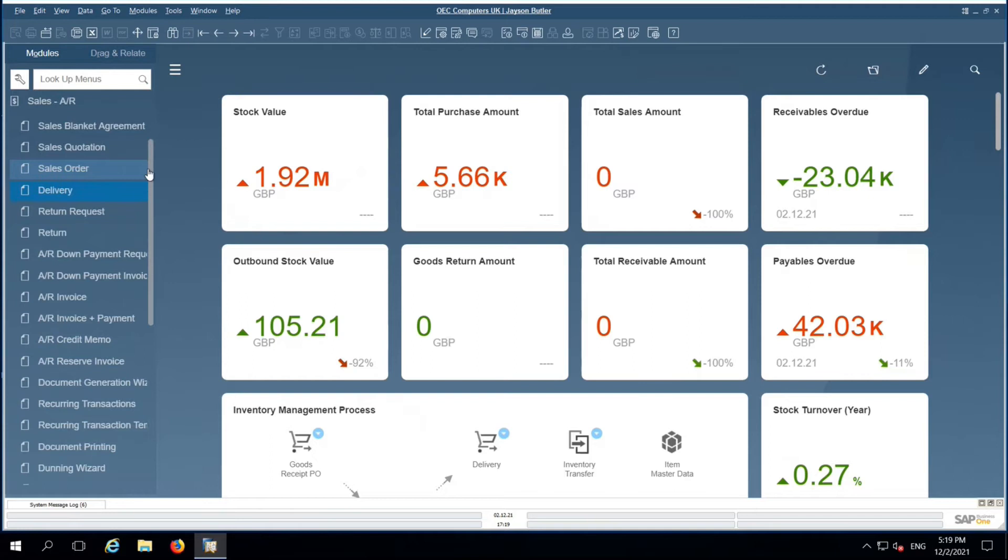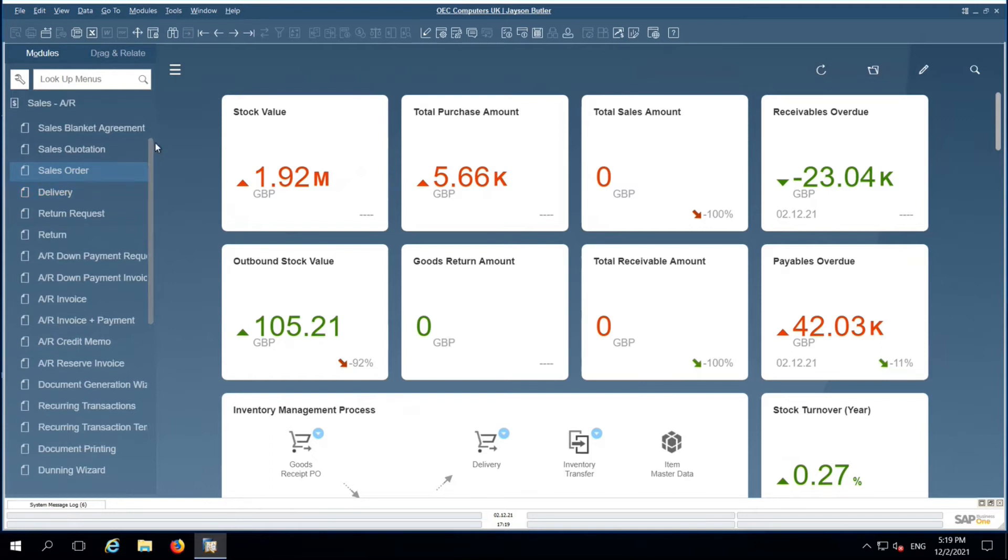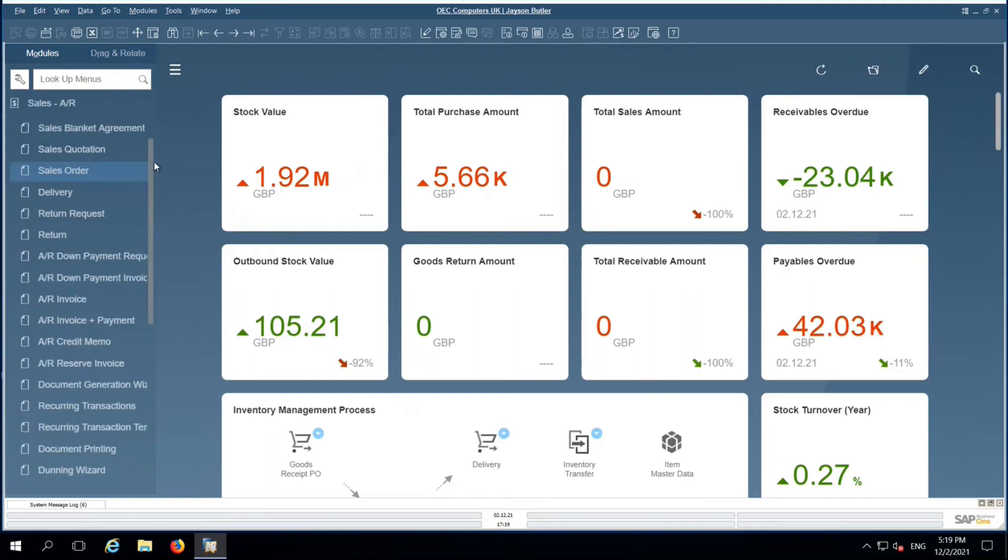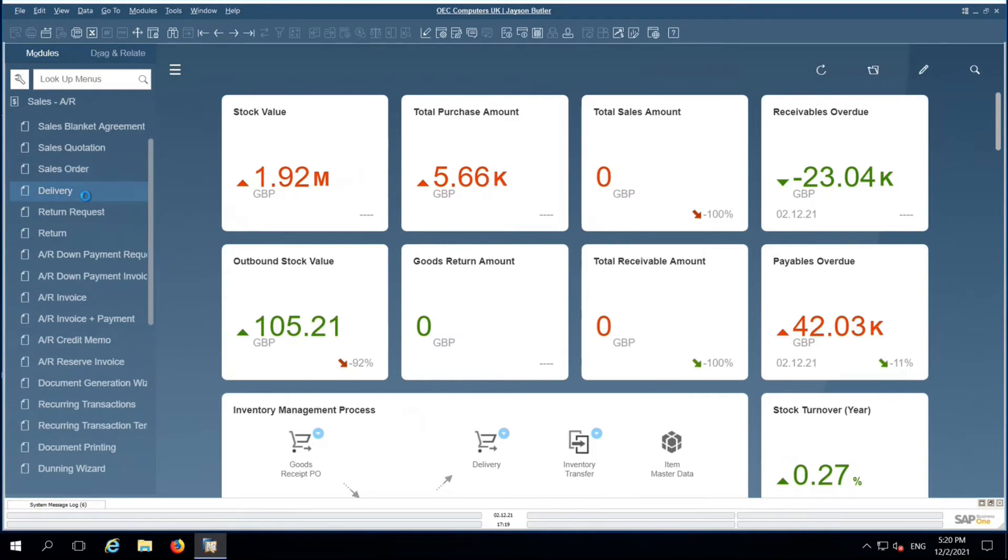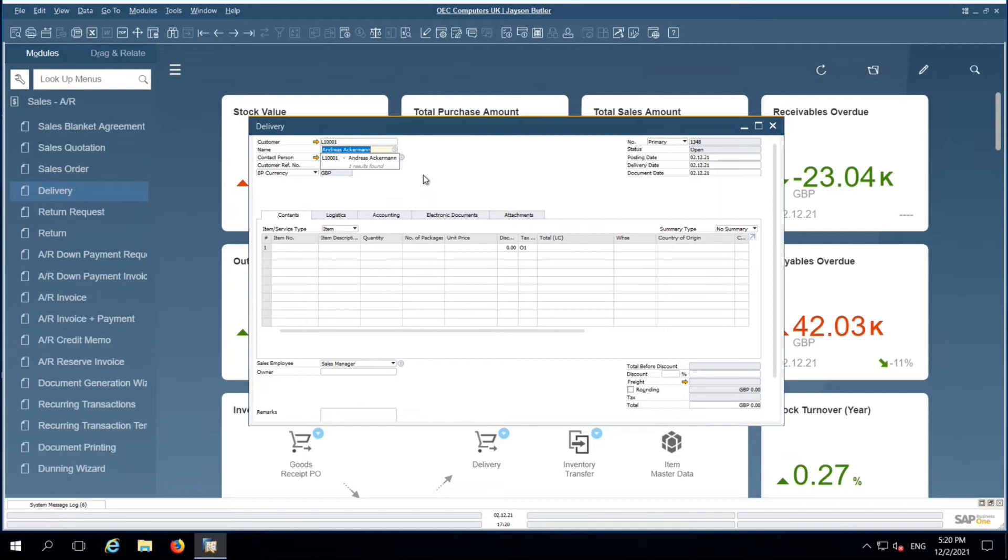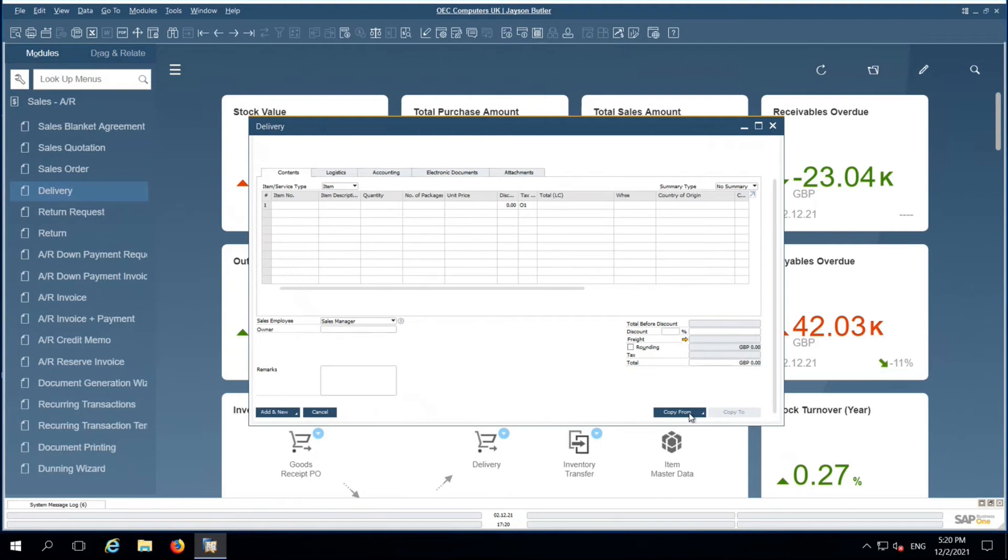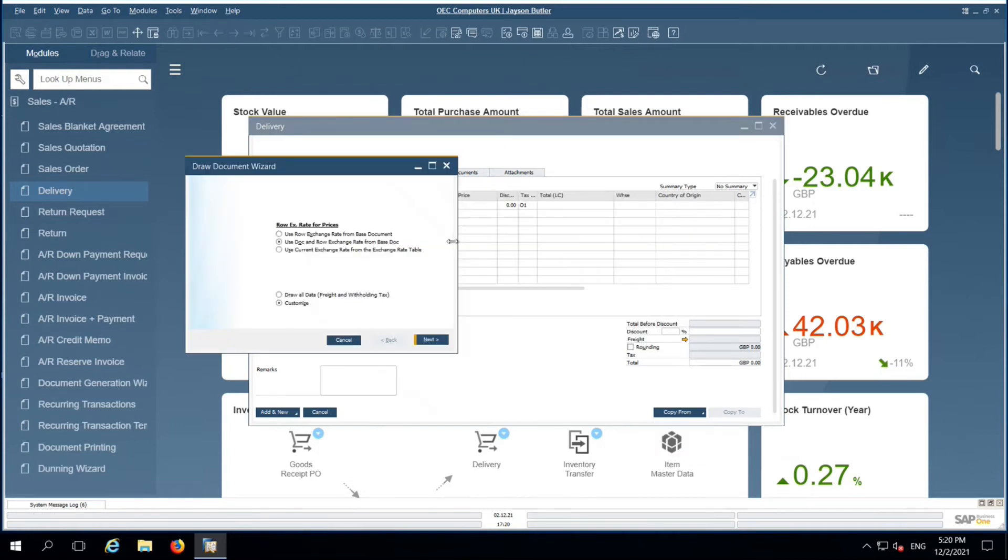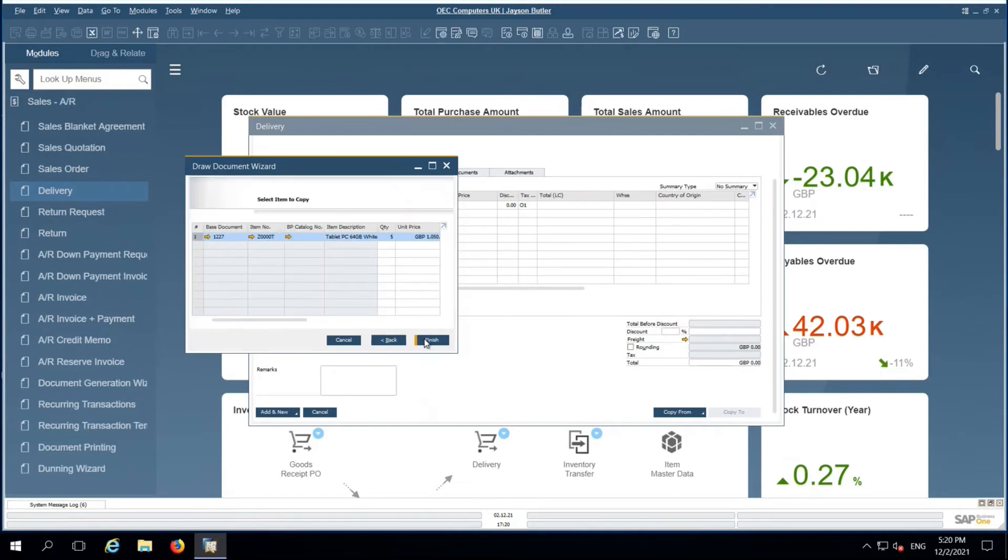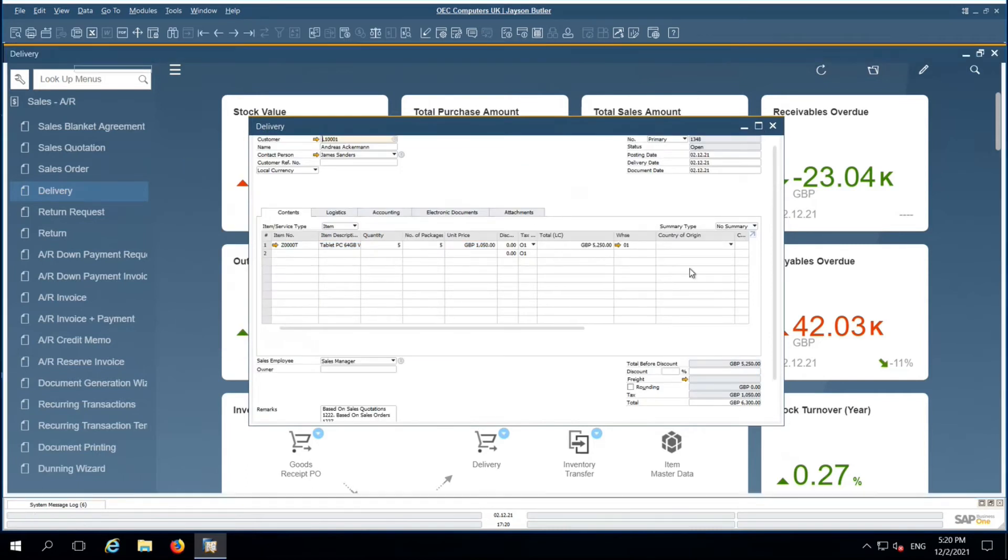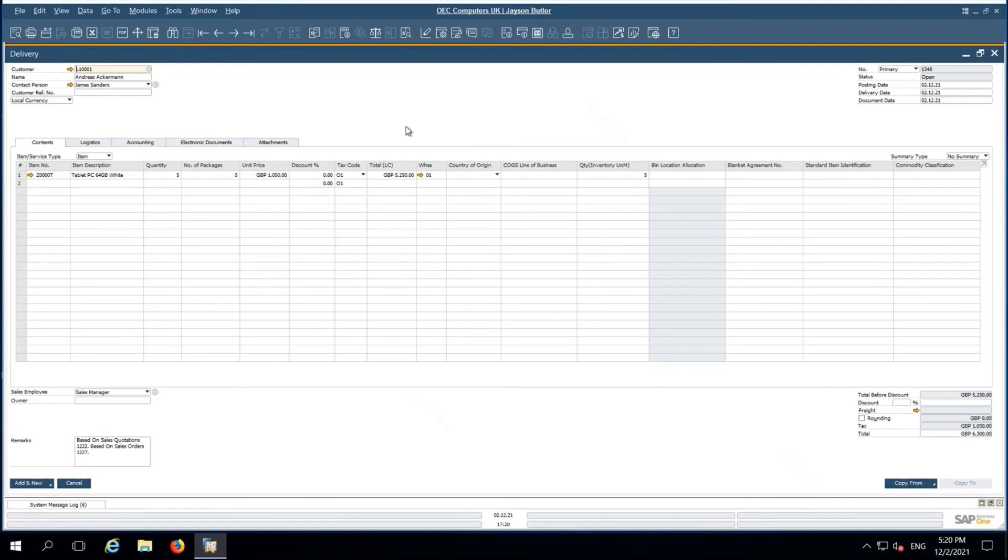Warehouse person will try to deliver all open sale orders from the sales department. He will choose the respective customer and copy from the sales orders pertaining to this customer. I'm going to pick up all the values. Here I can look at my journal entry preview.